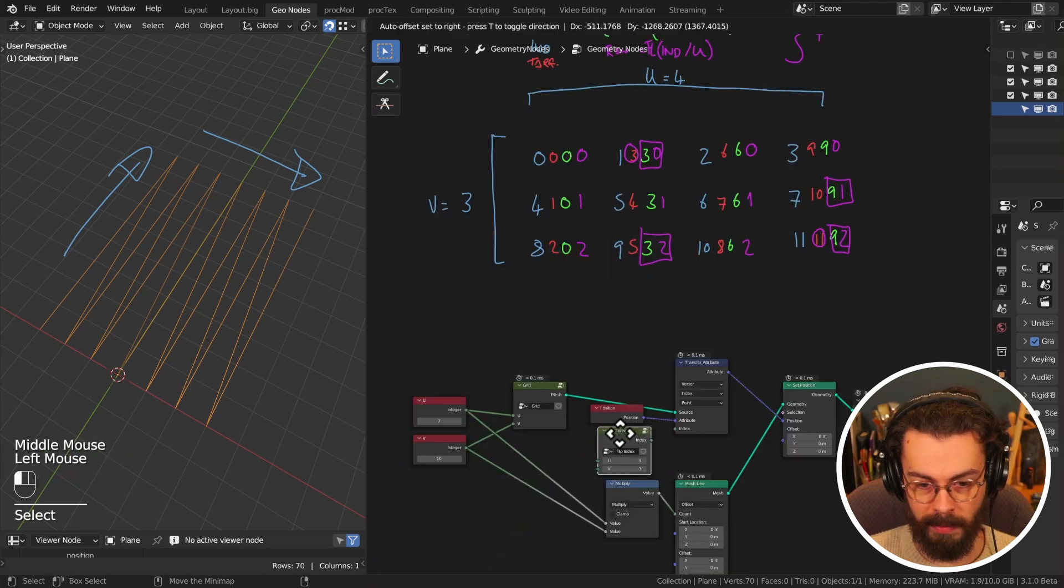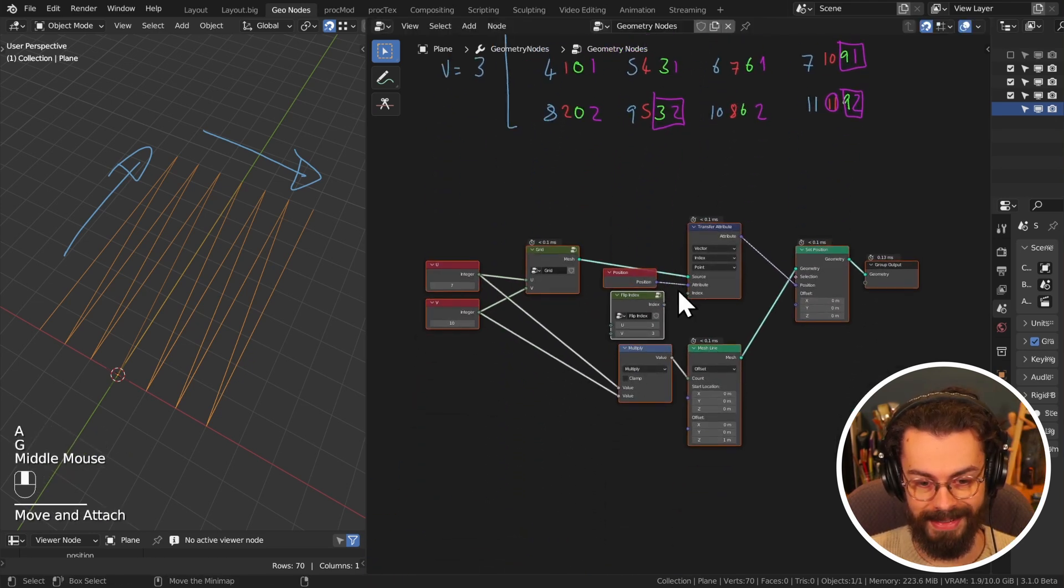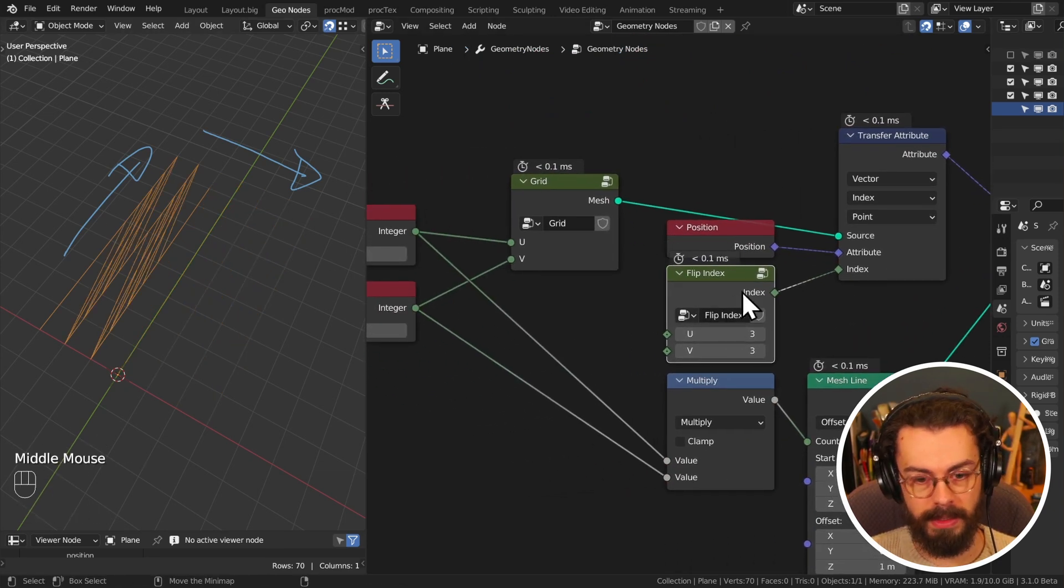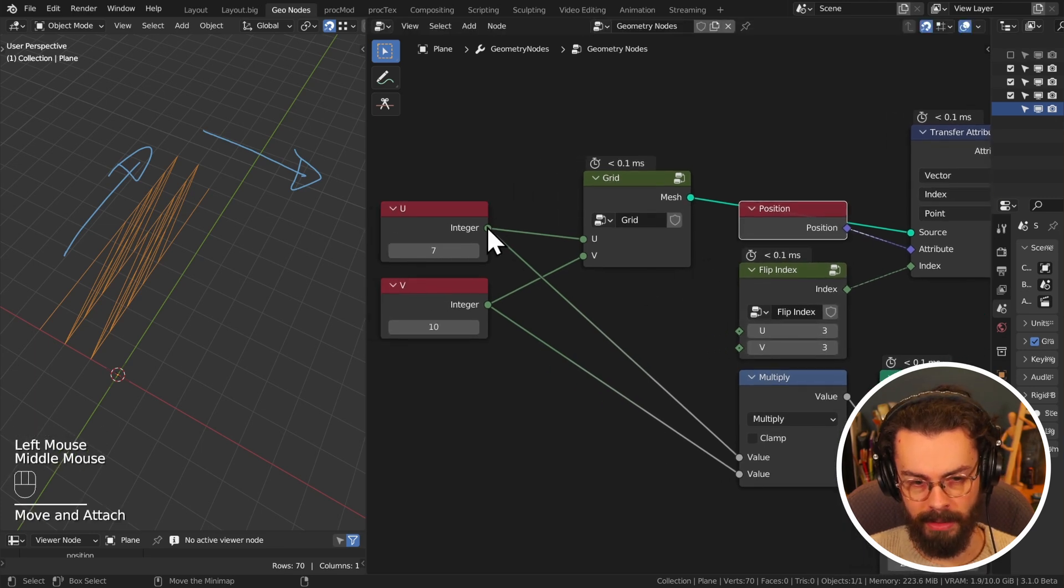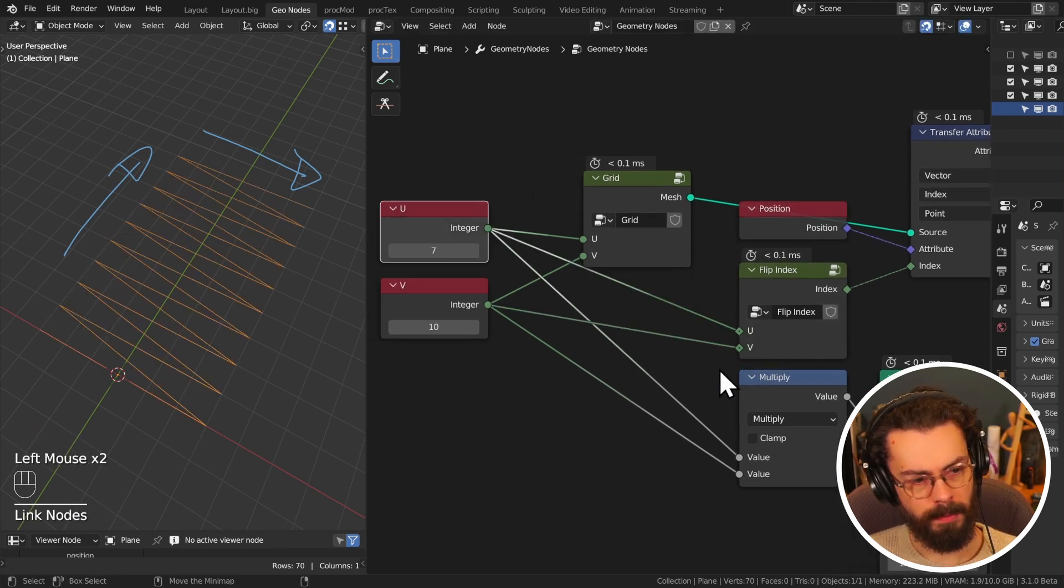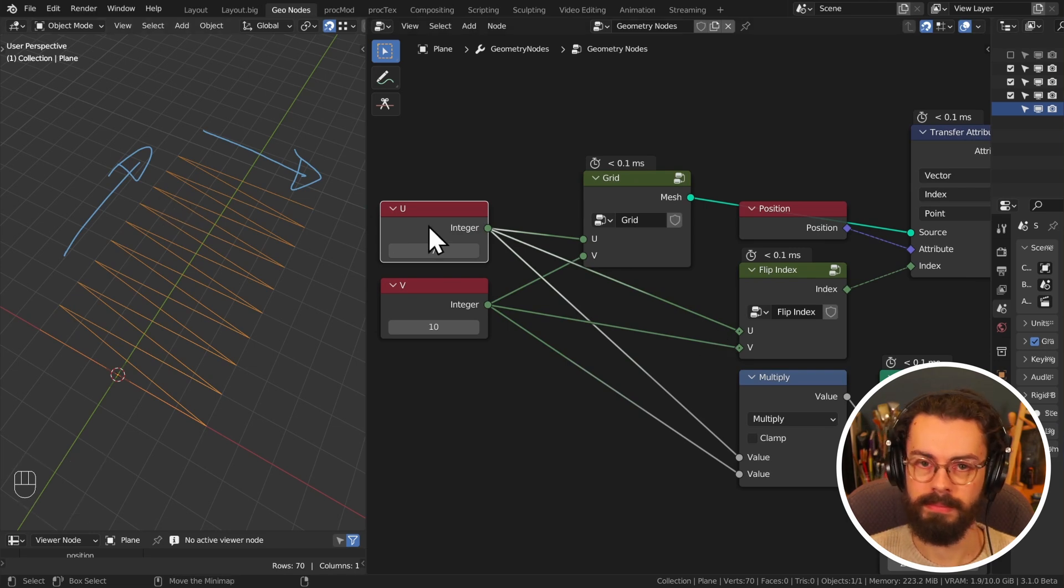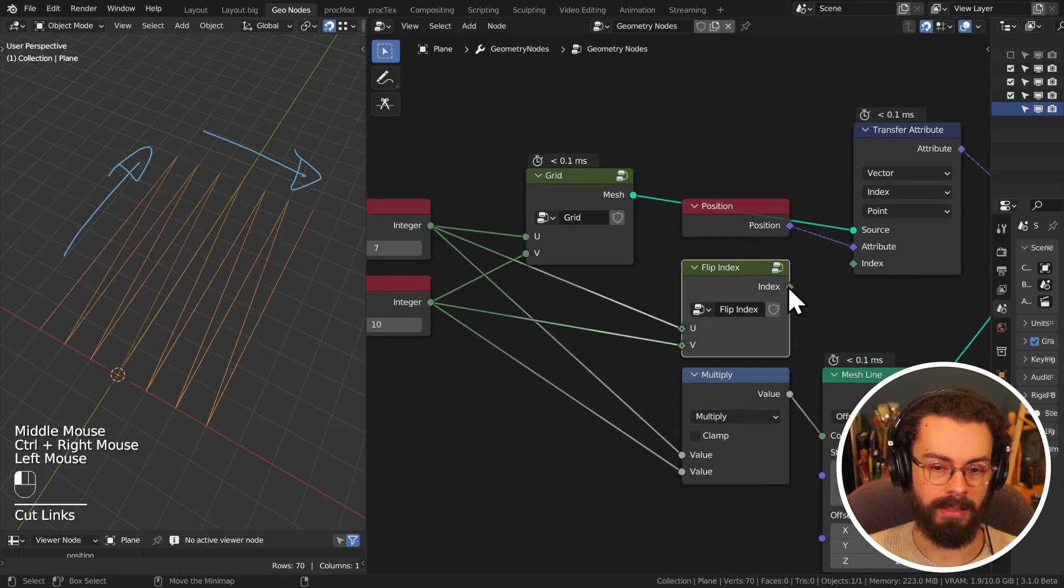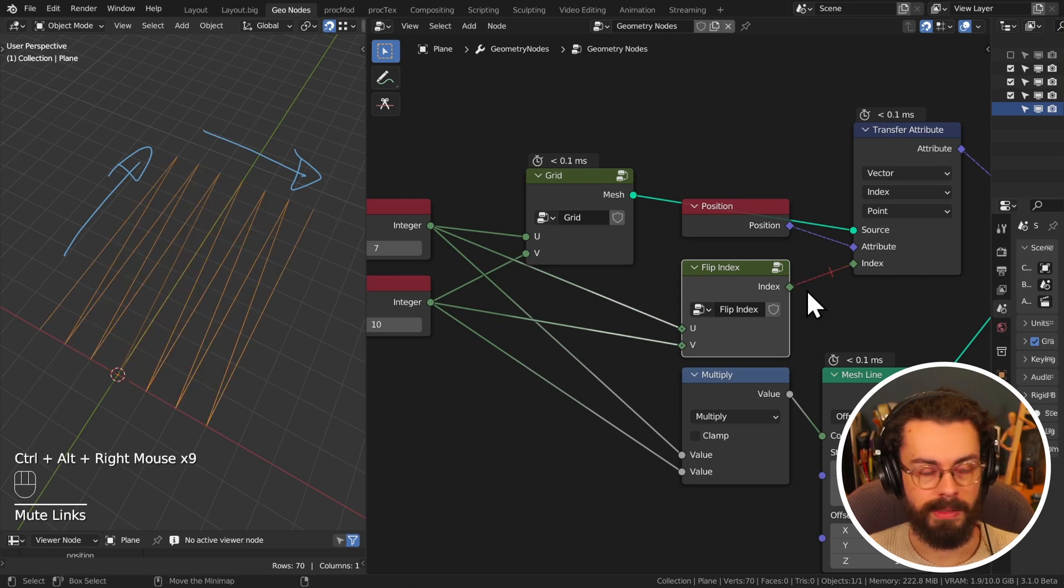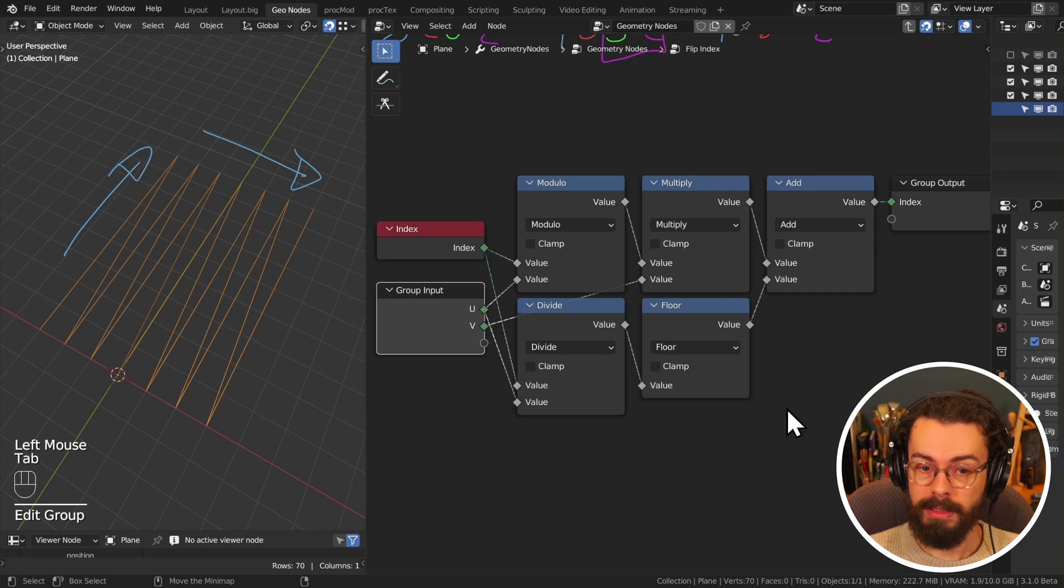We're going to be plugging this into our transfer attribute as the index. Plug it in like that. You can see everything's got a little bit screwed up, but this is just because of our index values. So now in theory might be this way or it might be the other way. Oh, there we go. Perfect. So in one way it goes in this and in the other way it goes in like that. So that is what flipping indexes does in a sort of practical sense. This is what the nodes look like. And this is the maths.